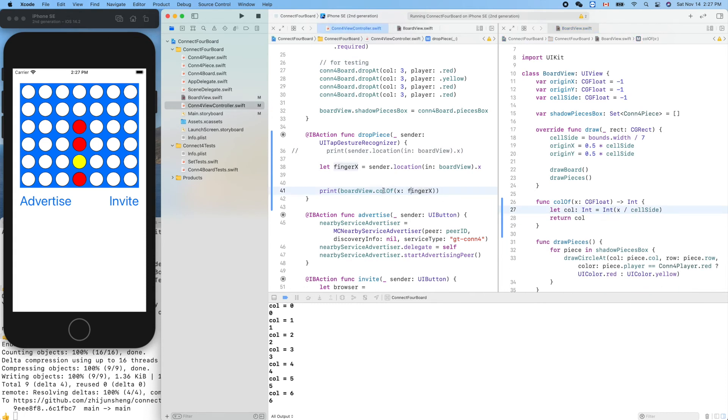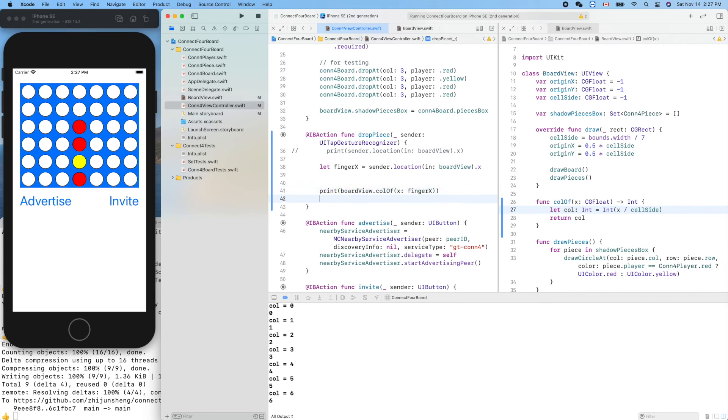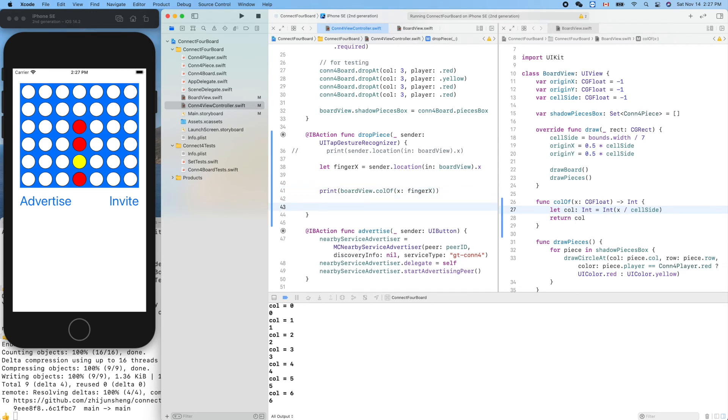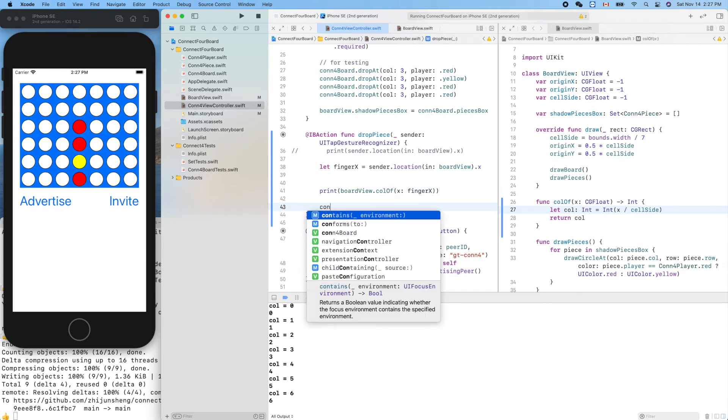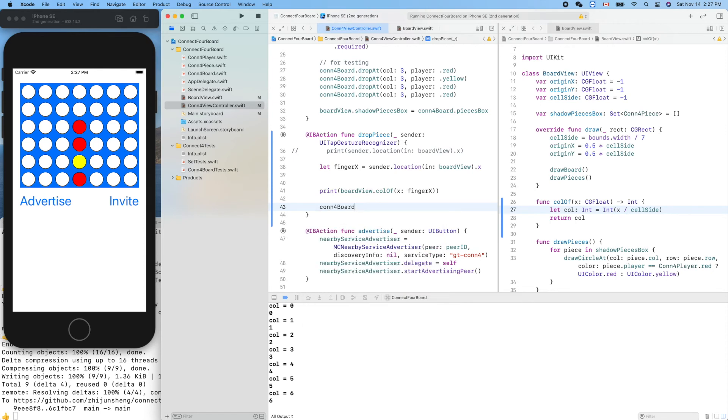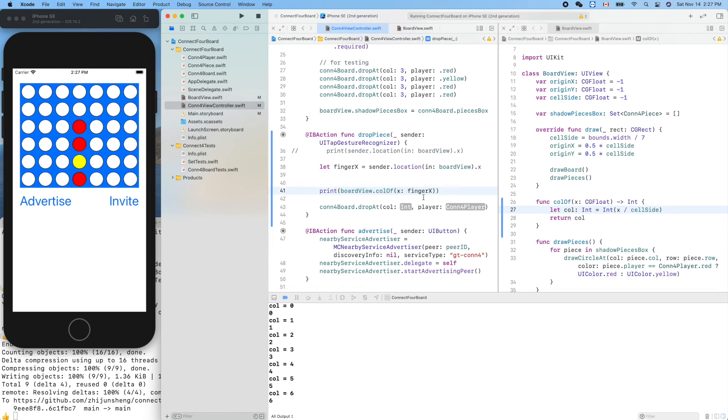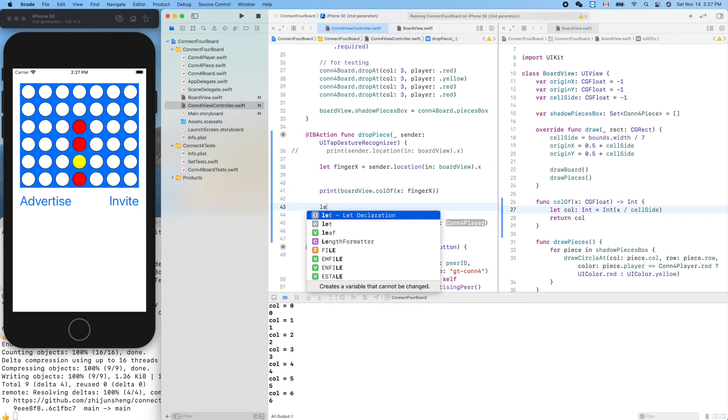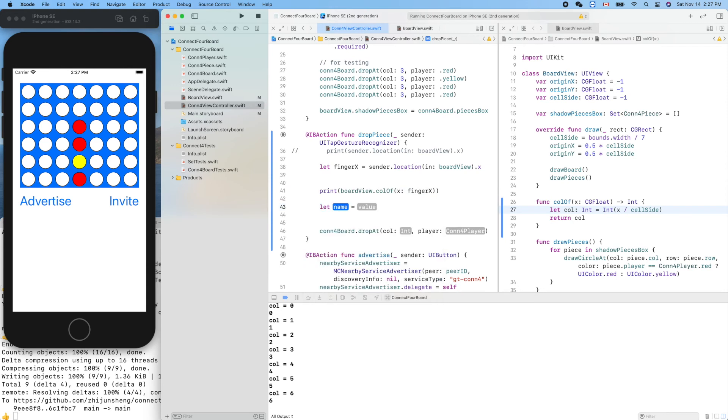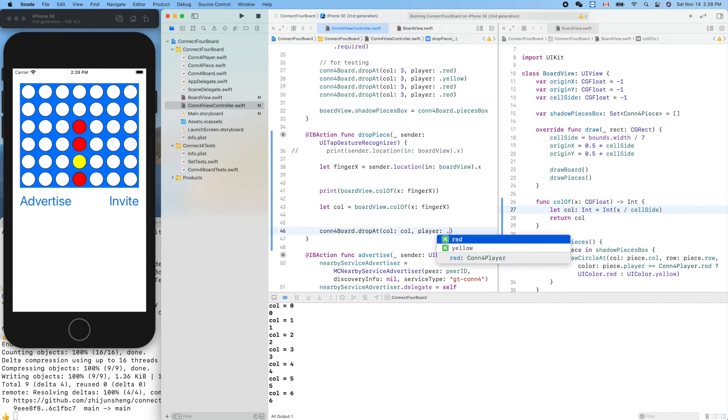Now we can remove the print and here we can use this value to drop our piece. We can call connect four board dot drop at this guy. Copy and paste it here, or we can create a constant: column equals that, so we can put the column here. Let's clean up, player is hard coded to one here.